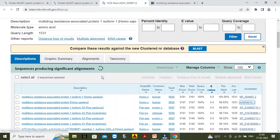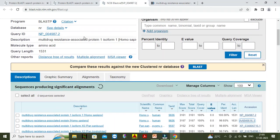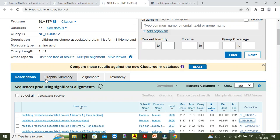The results can be summarized in the summary part: Description, Graphic Summary, Alignment, and Taxonomy. I have given details about the Graphic Summary in the previous lecture, so I will not go into the Graphic Summary in detail.